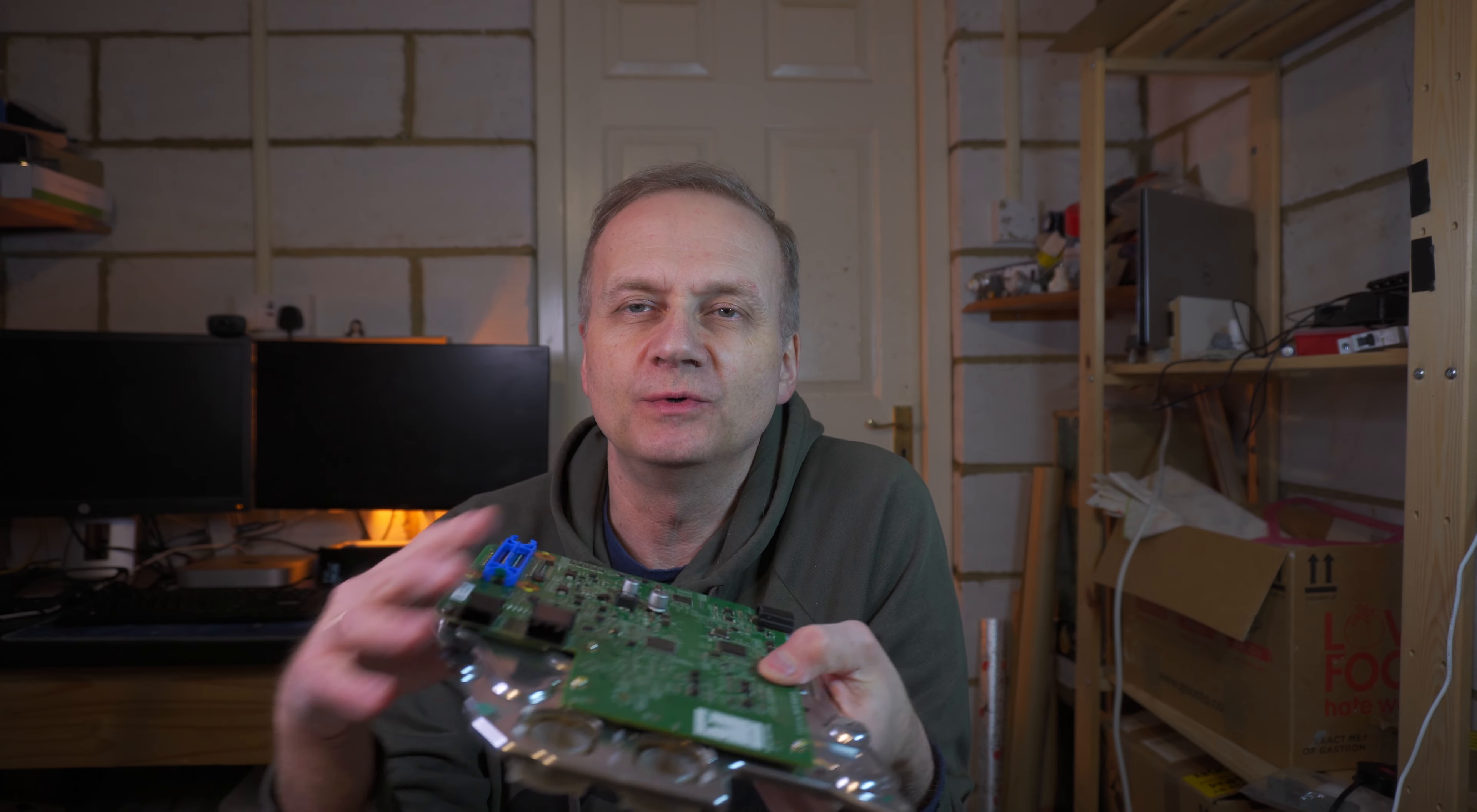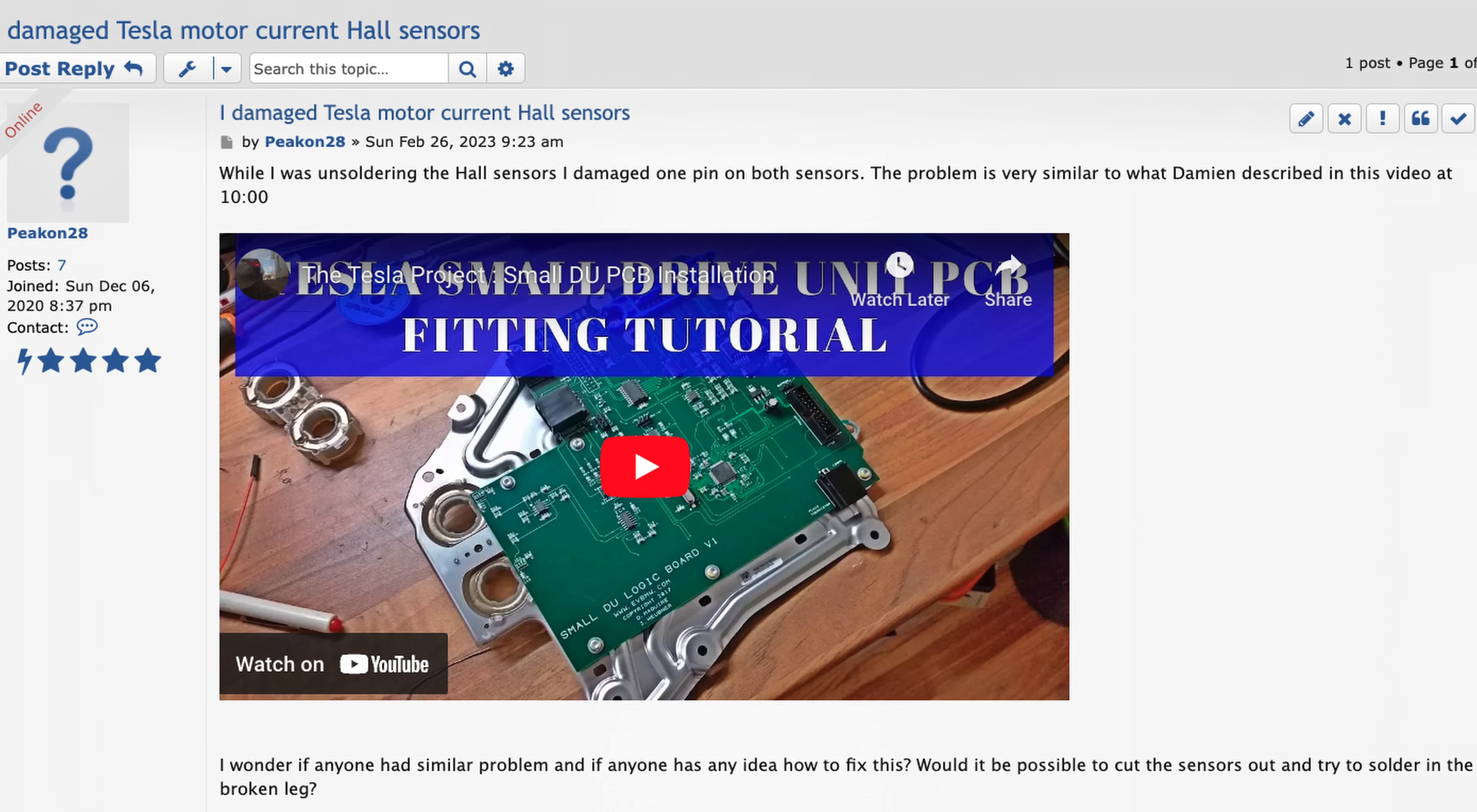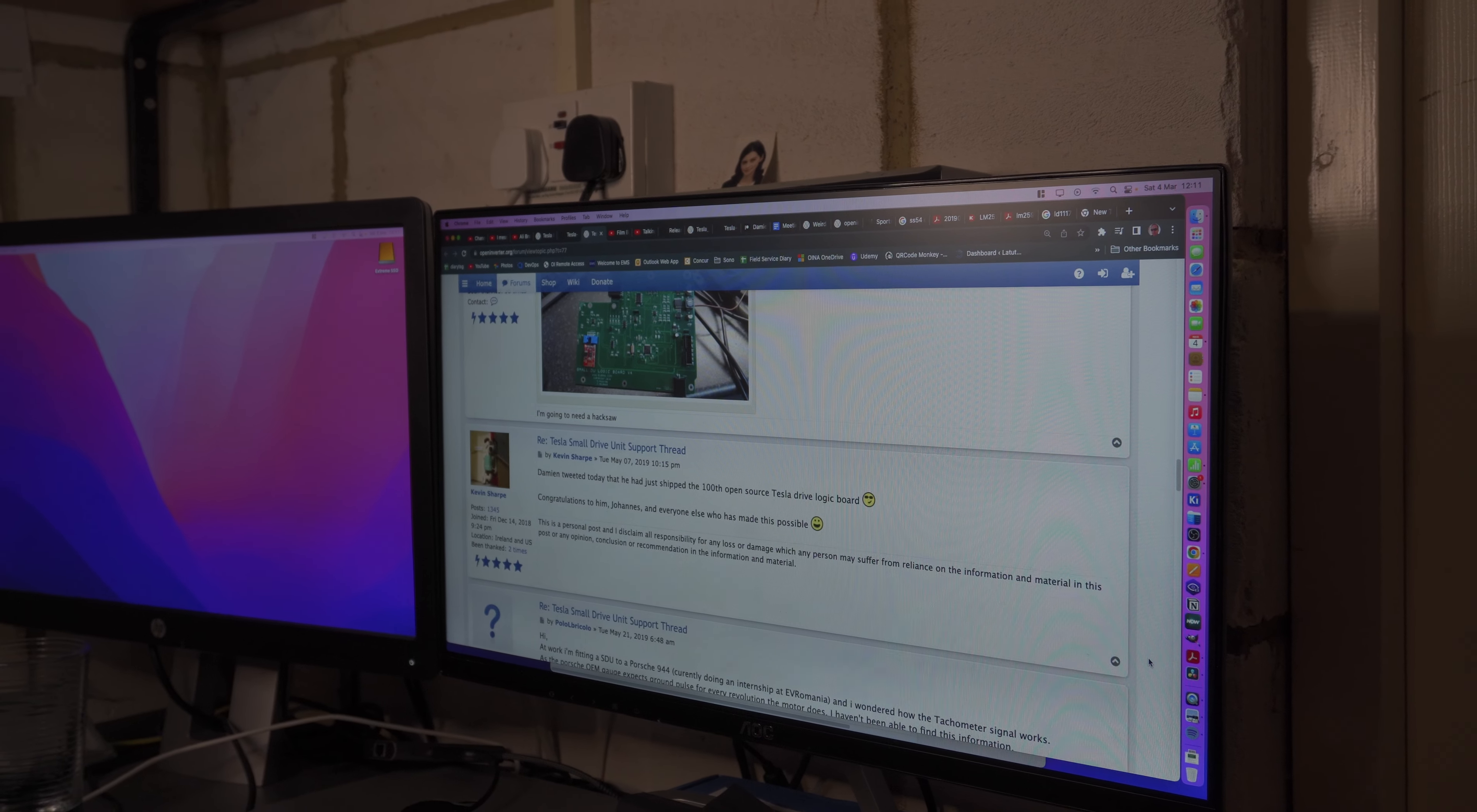What if those sensors are custom parts built specially for Tesla and the only way to get them would be either to buy another Tesla board or complete motor. In despair I went searching on the open inverter forum and DIY electric car forum for replacement sensors. I also posted a question on the open inverter forum but so far no one came back with any advice and at this moment help came from completely unexpected source.